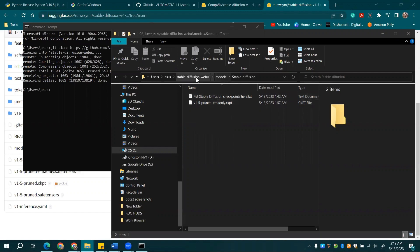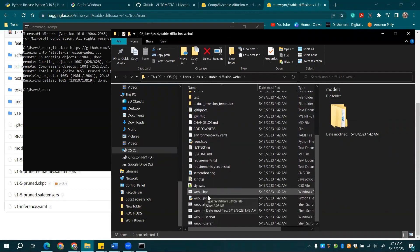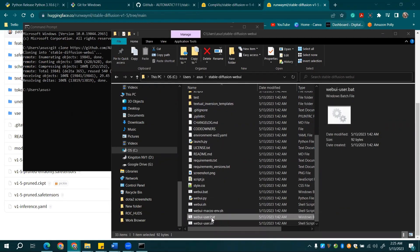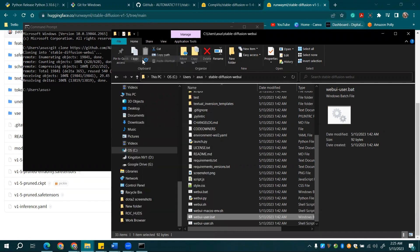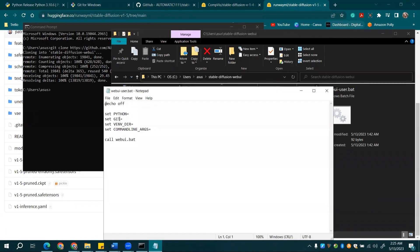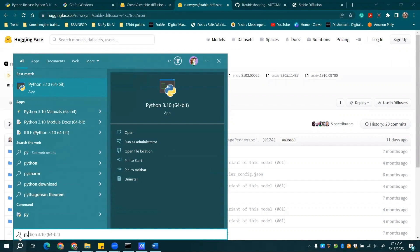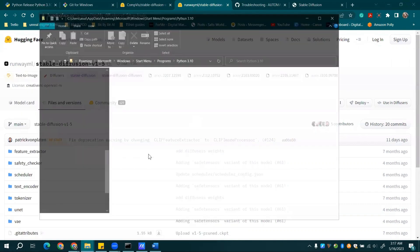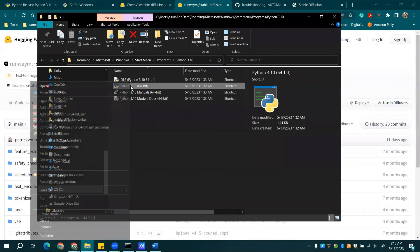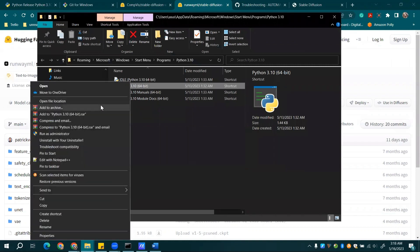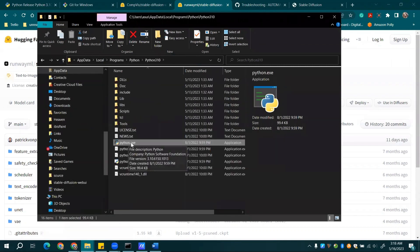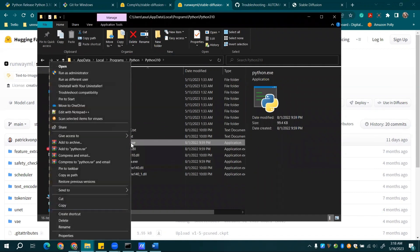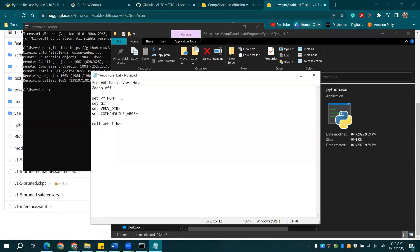Time to tweak some settings. Navigate to the WebUI user.bat file, right-click, and select Edit. You'll need to add your Python path here. We'll show you how. Search for Python in your Start menu, and select Open File Location. This leads to a shortcut, so right-click again, and select Open File Location. Now, you've found the actual Python file location. Hold down the Shift key plus right-click once more, select Copy as Path, and paste this path into your WebUI user.bat file.